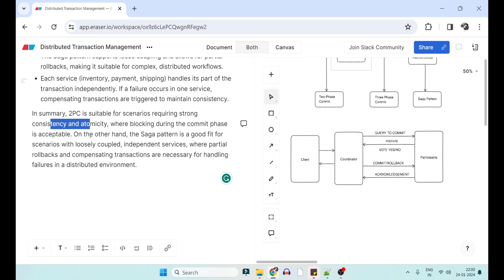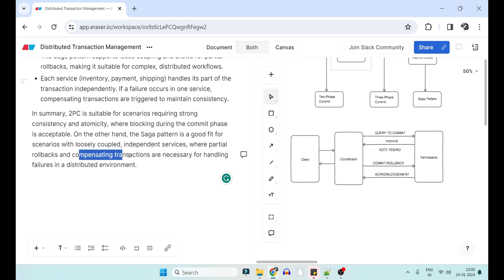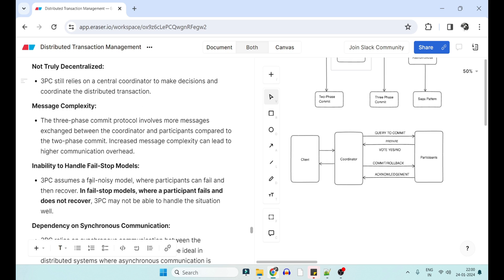To summarize: 2PC is suitable for scenarios where ACID properties are very important. Saga is good for loose coupling and independent services where compensating transactions are acceptable and ACID properties are not always required. We have already created a video for saga, choreography, and orchestrated design patterns. Let us know in the comments if you want to know more about fail-safe, fail-fast, fail-stop, and fail-noisy models — we'll create a separate video for those. Thank you.